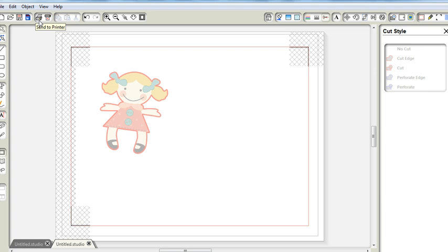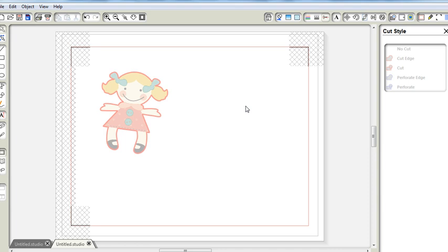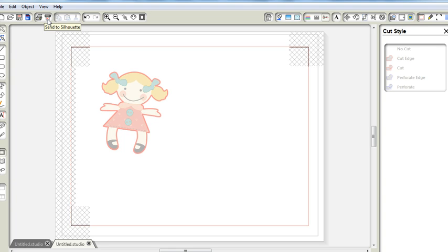It will print out the registration marks and the doll and once that has printed out, I will put this piece of printed cardstock onto the cutting mat, load it into the Silhouette and click on this icon over here to send it to the Silhouette to cut.